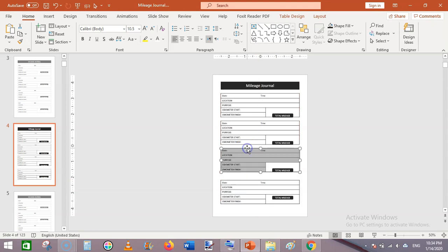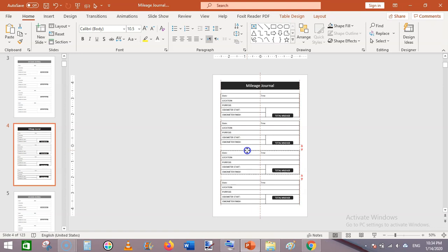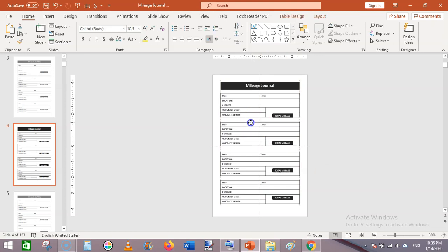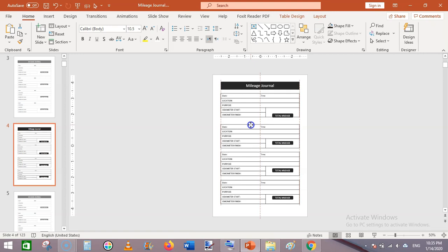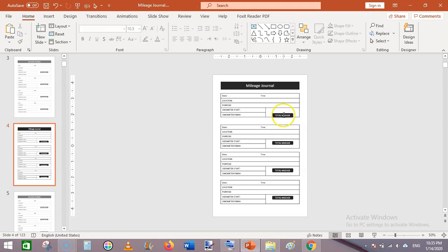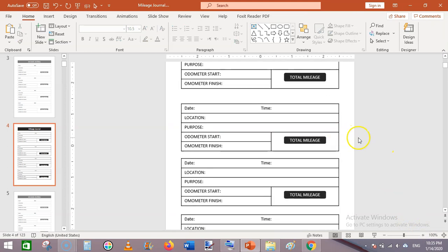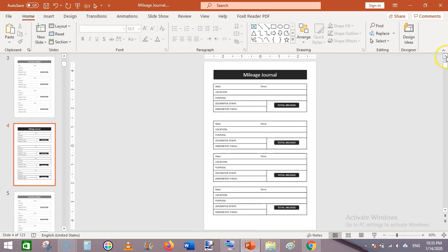Arrange these shapes so they are equally distributed over the page. We have created a simple mileage logbook or mileage journal page.